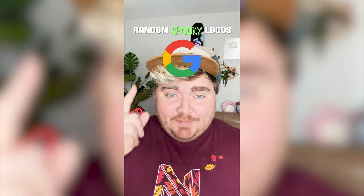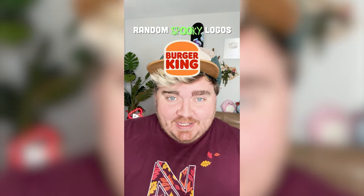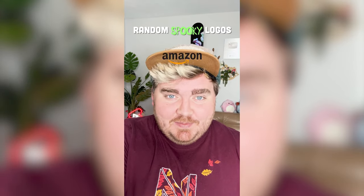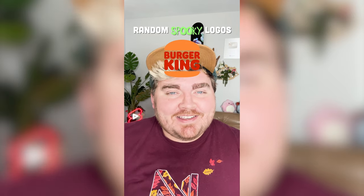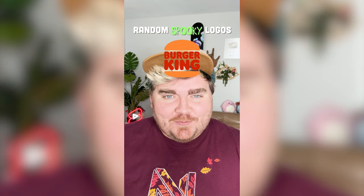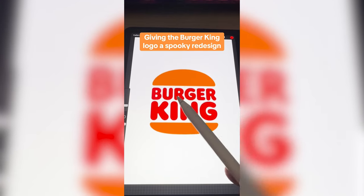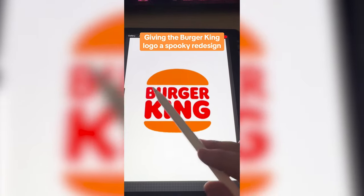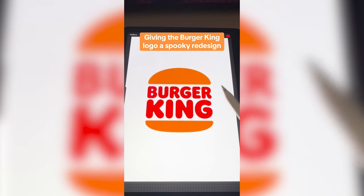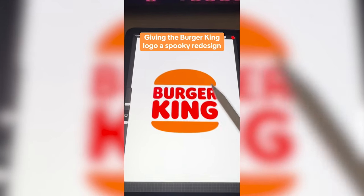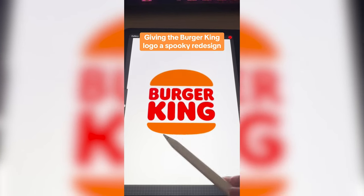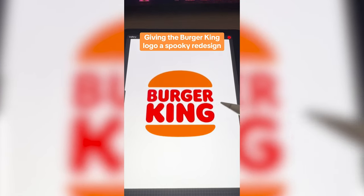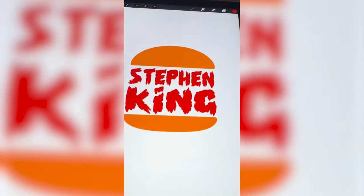Whichever logo this filter lands on, I'm gonna give it a spooky Halloween redesign. It's Burger King! I've already done Burger King once before, but this time I'm thinking we'd make it say Stephen King, and then I want to make the top bun — maybe both buns — look like Pennywise from It.